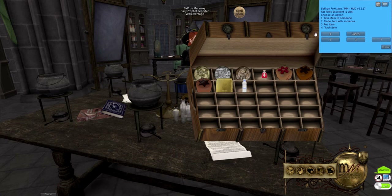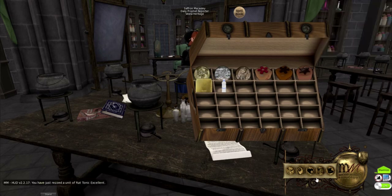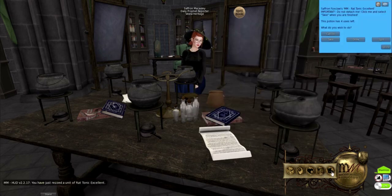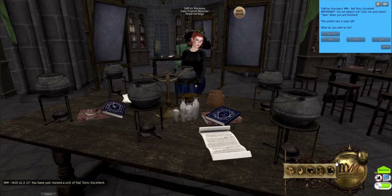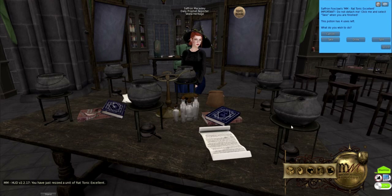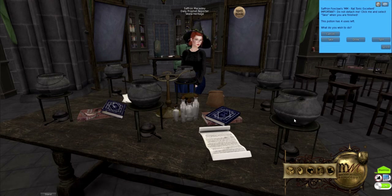Resing it should give you a prompt. It will tell you what the potion is and warn you not to right-click and detach it — doing so will destroy your potion and it will be lost forever. All that time wasted! Instead, you should click it and select take when you're finished. This prompt will also tell you how many uses are left in the bottle. Different potions have different amounts of uses.